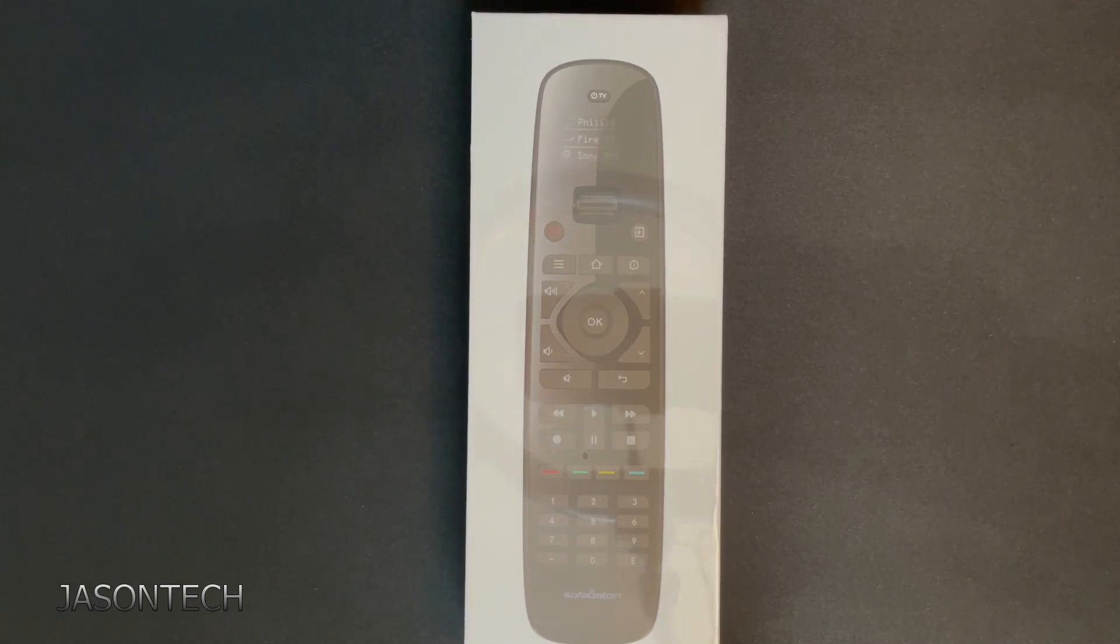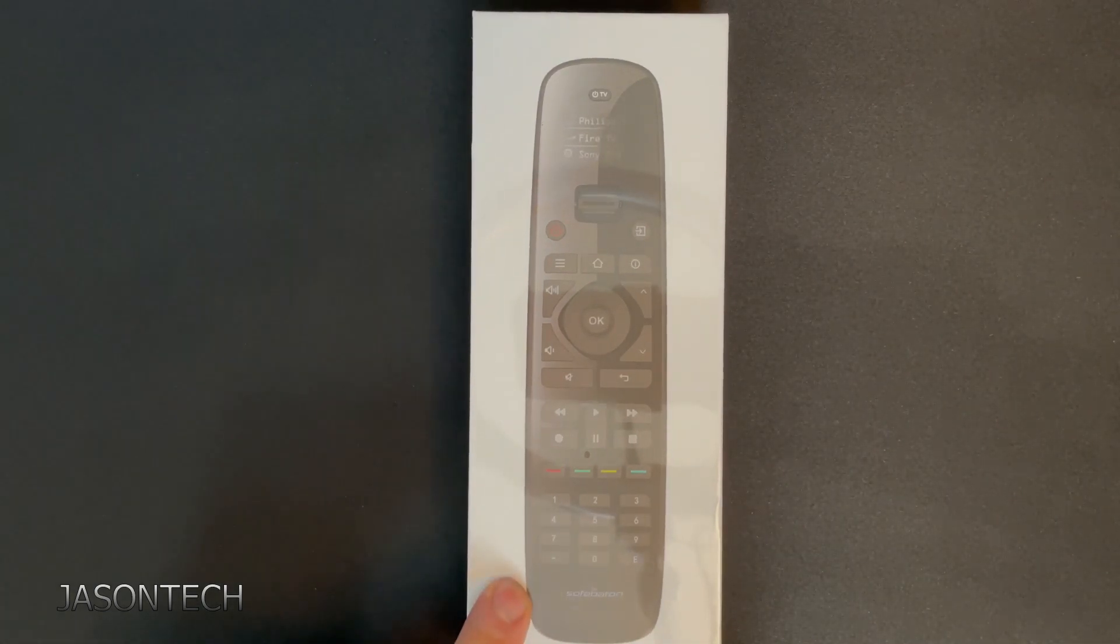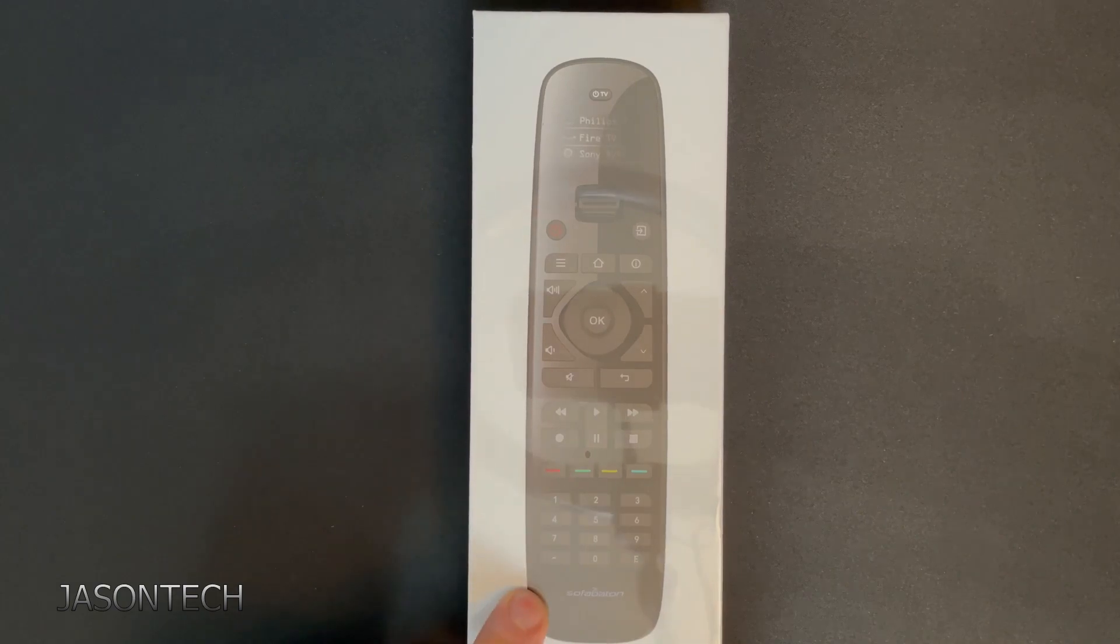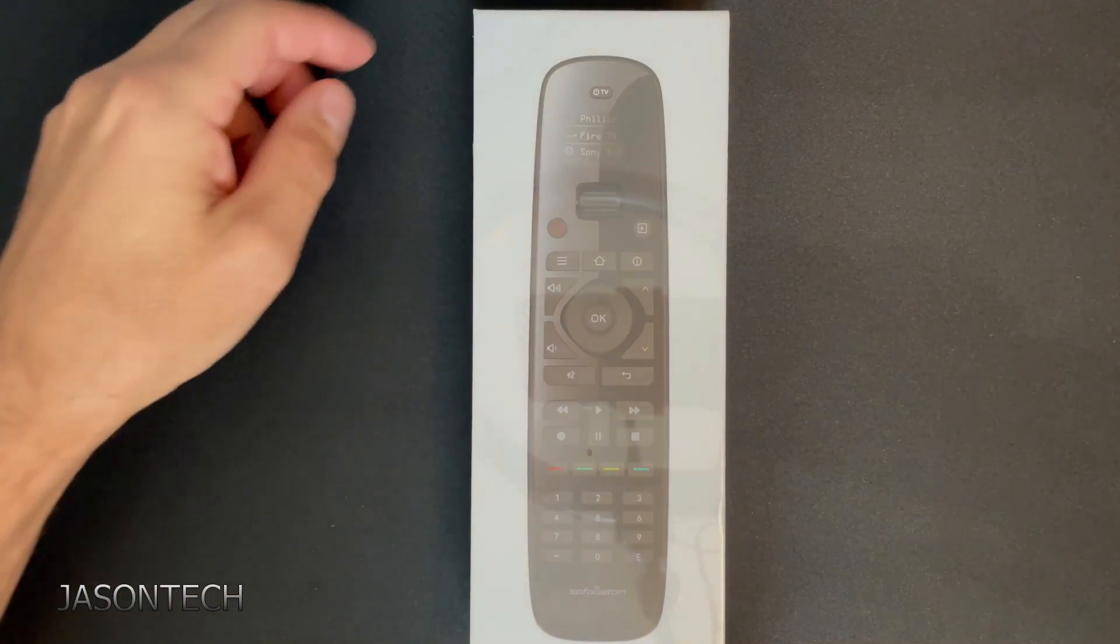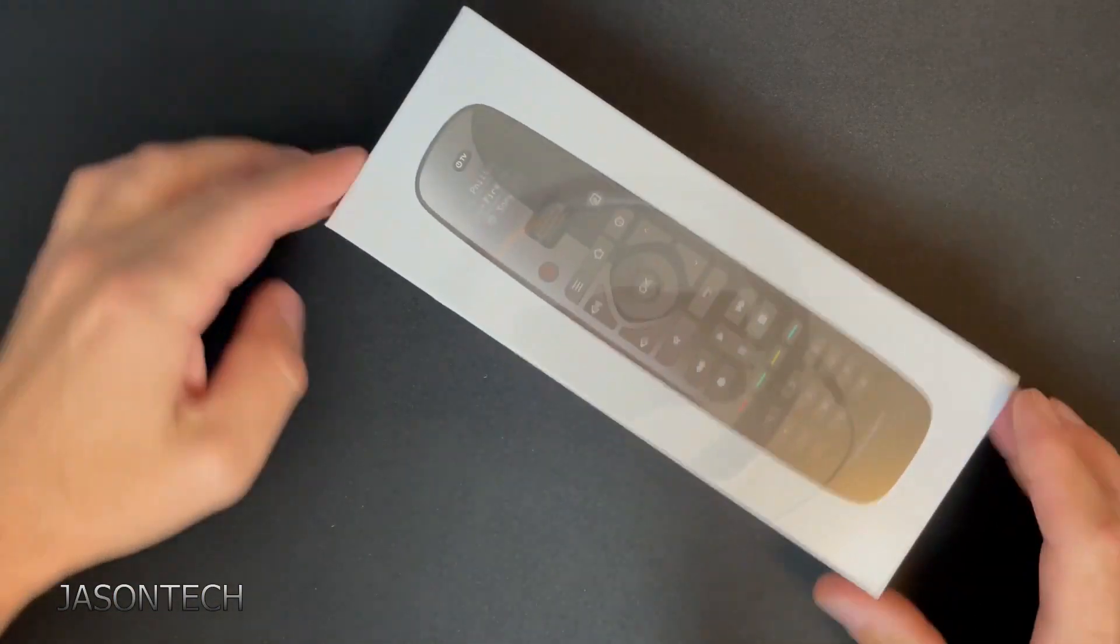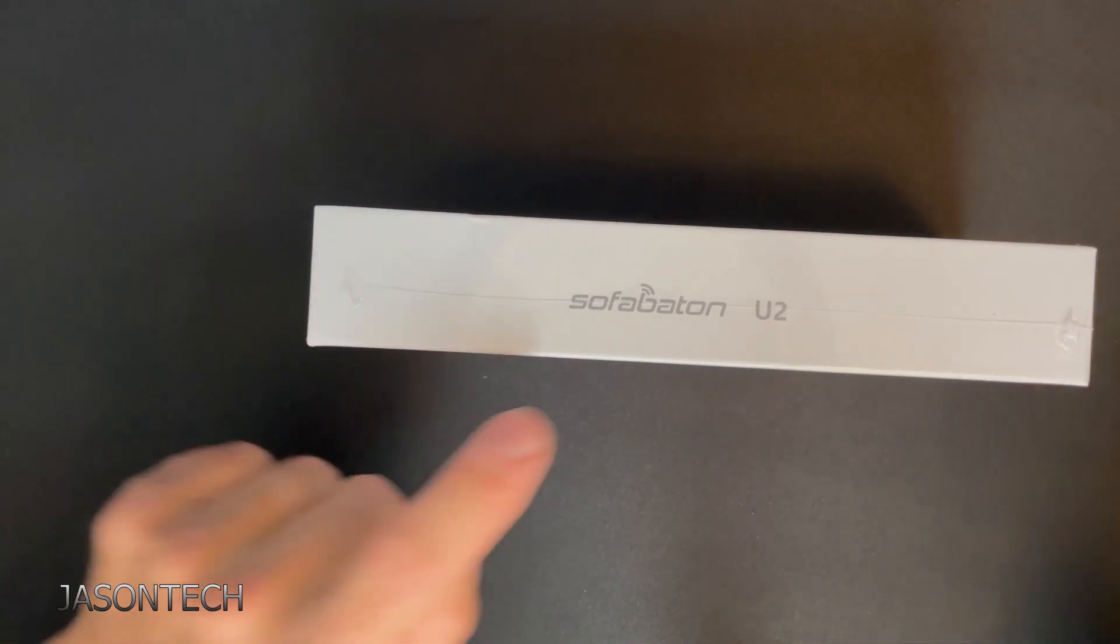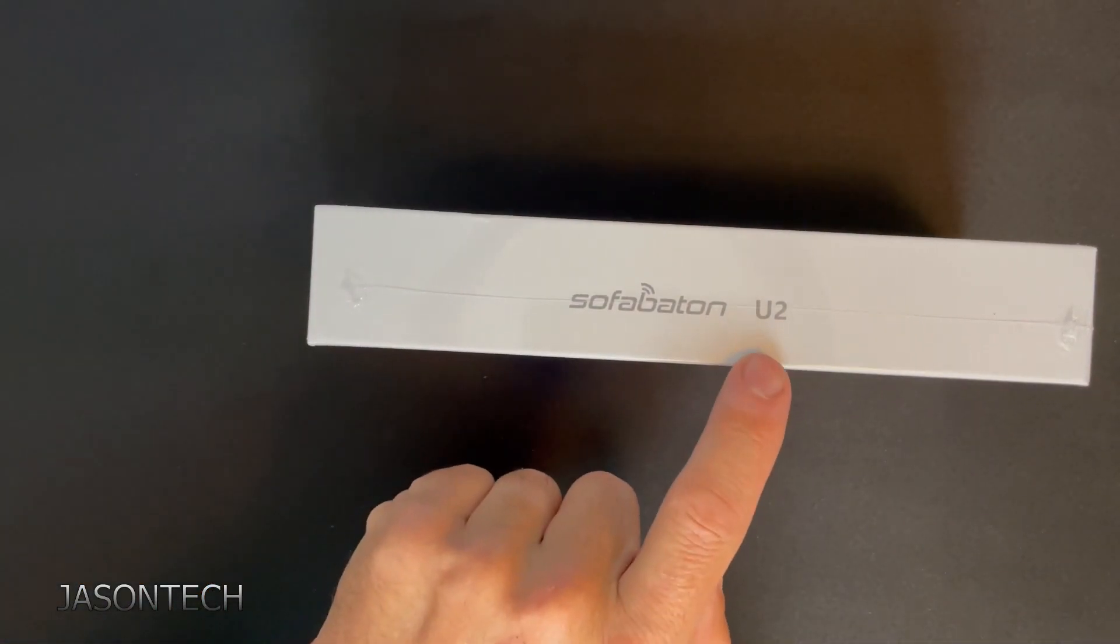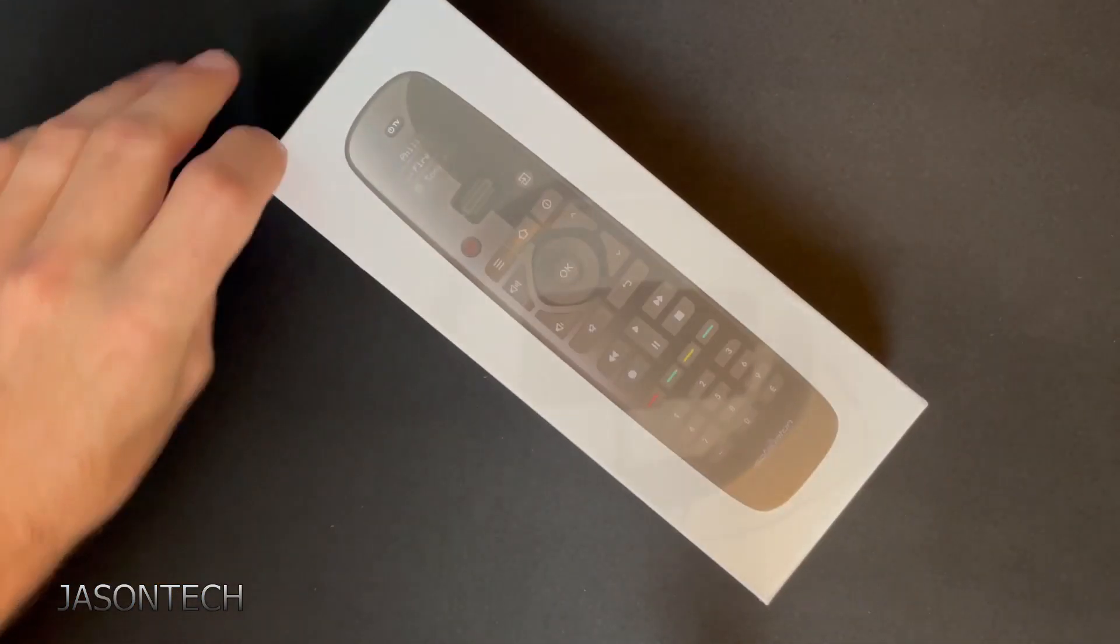Hey everyone, welcome back. I'm Jason. Today's video we're going to unbox and set up the all new SofaBaton U2 Remote Control.